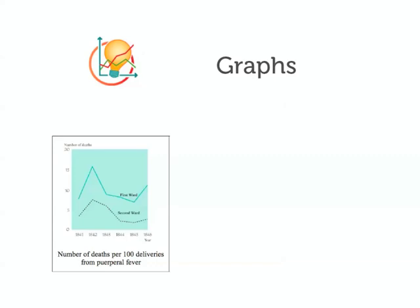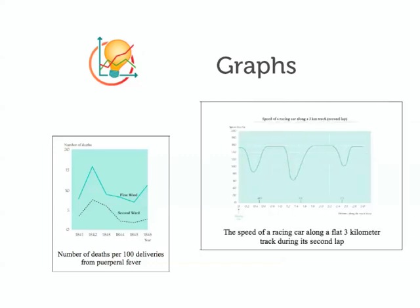Too many students find it difficult to understand graphs. Smart Graphs is designed to help.